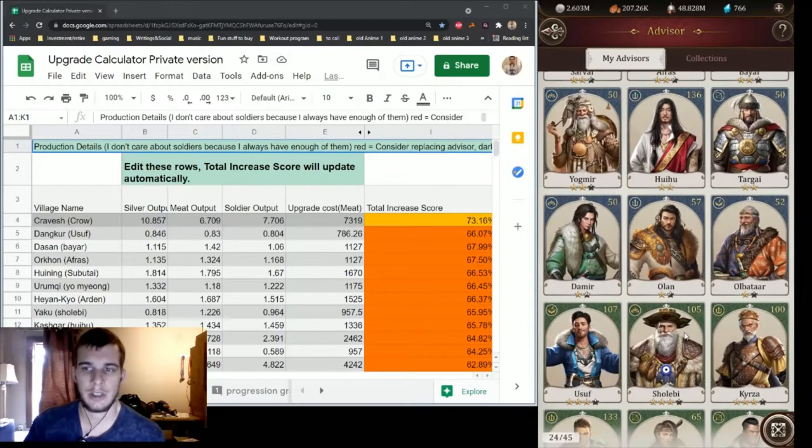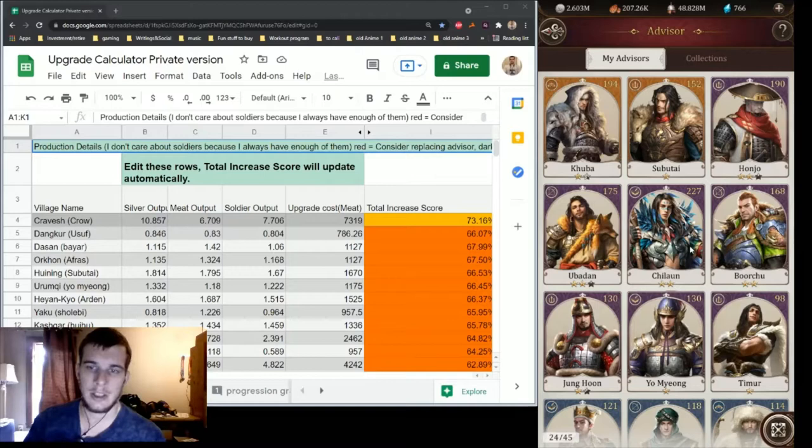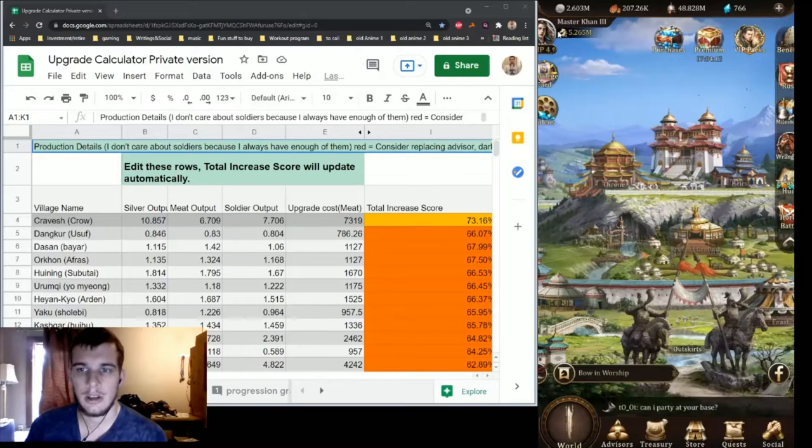For the most part you want to get everything to gray tier at least in the people who are running your villages, and then you can start pushing things up into the green tier on your top advisors and there's tiers even higher than green. That's going to be much later in the game so it'll be a while before I get there.